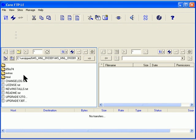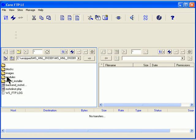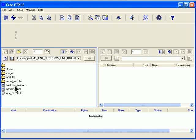The folder that we need to upload is the HTML folder. But we don't load HTML folder as it is. We upload the content that is in the folder. So when you click on HTML, you'll see blocks, images, modules, and the installer in there.